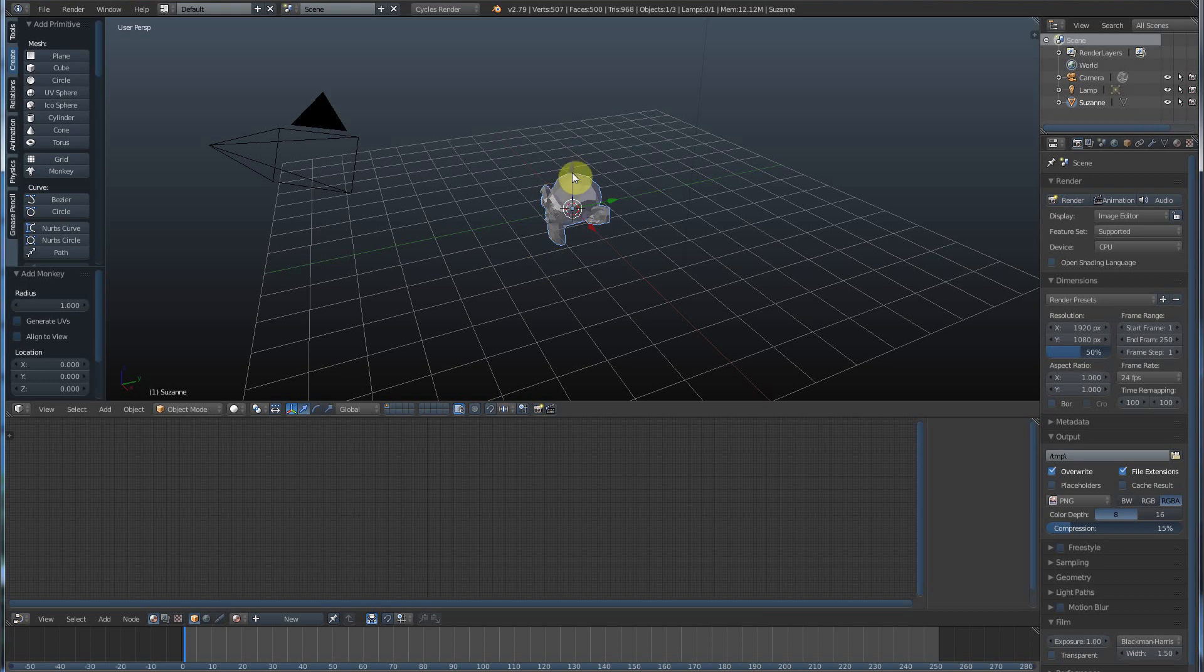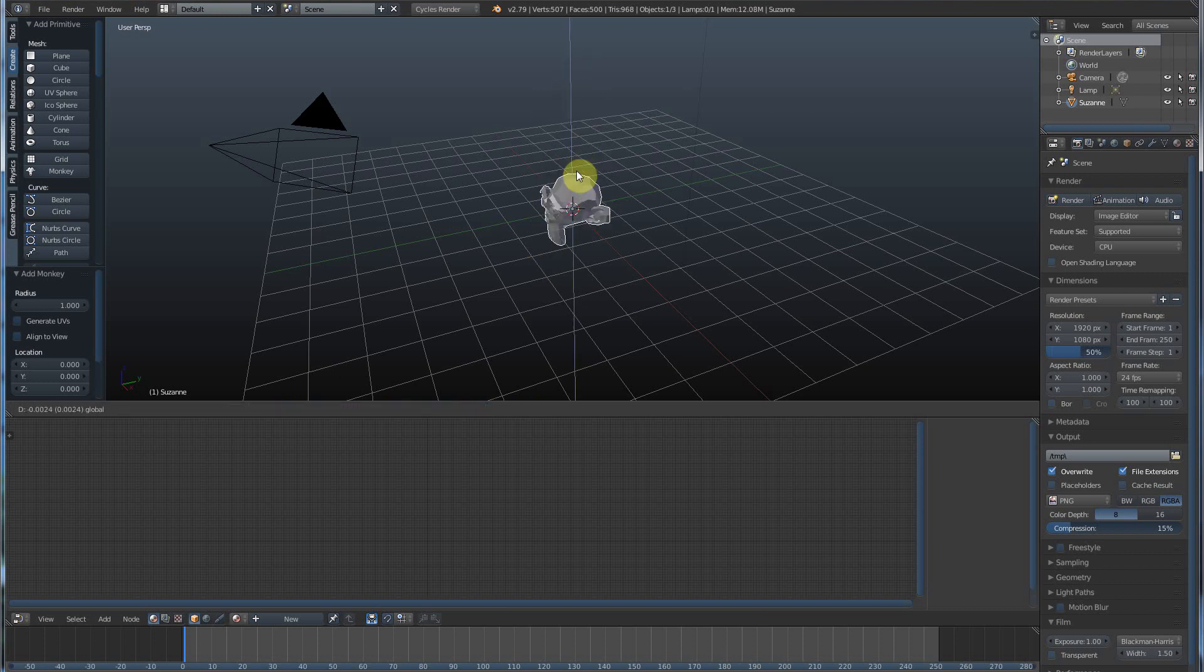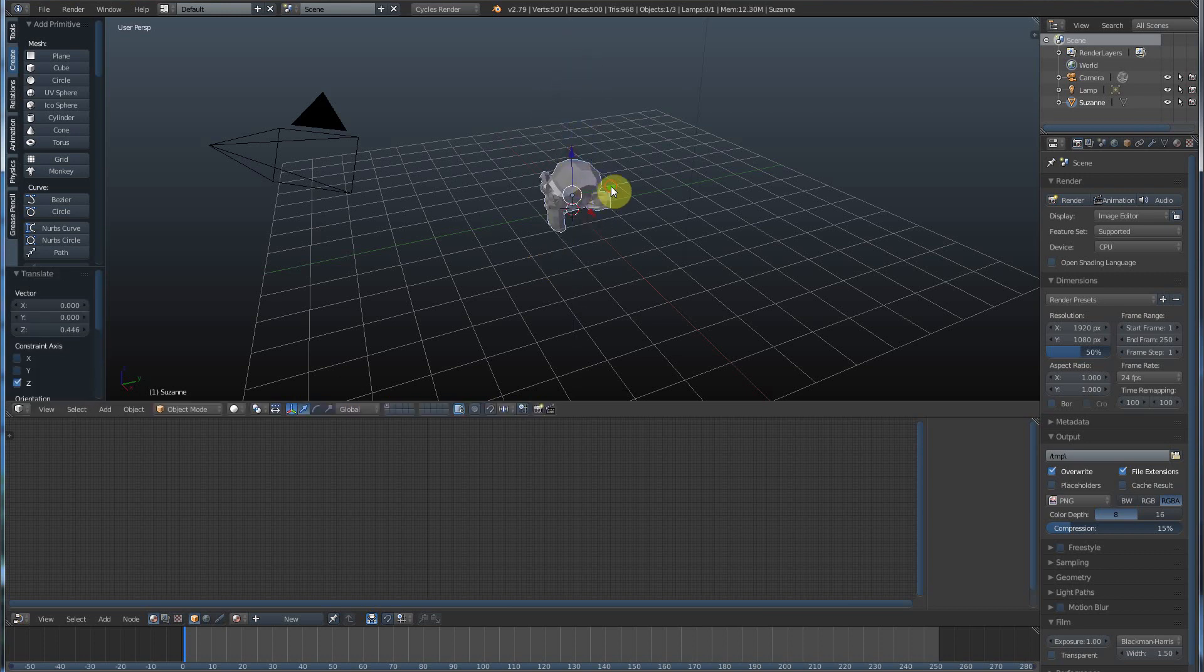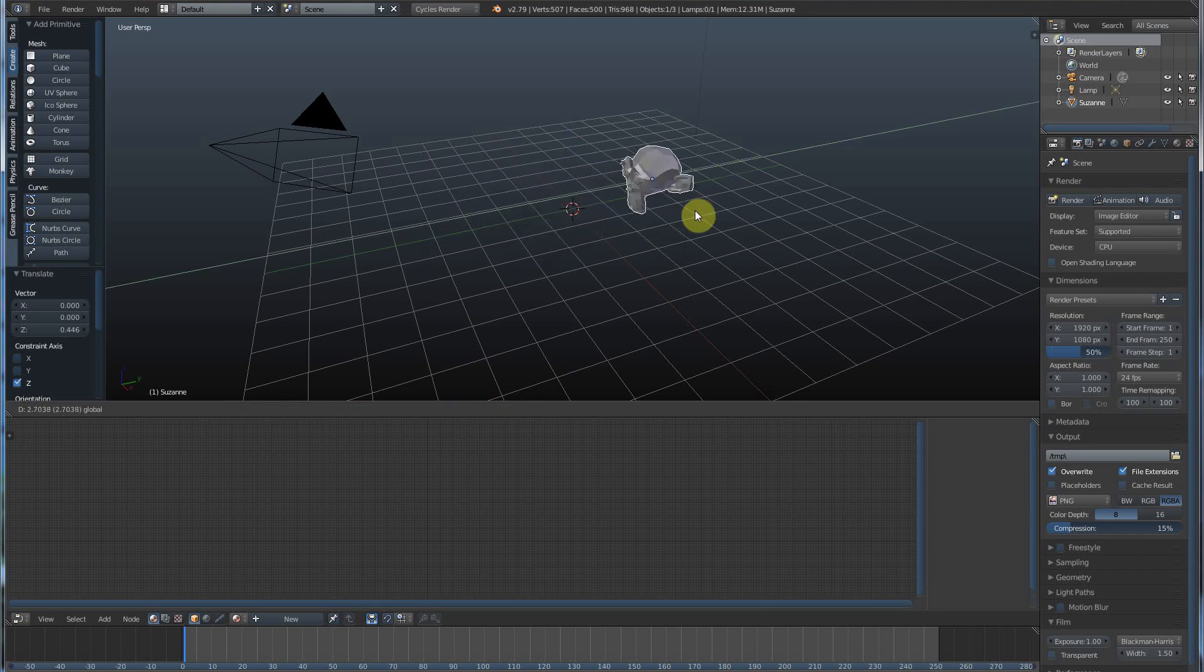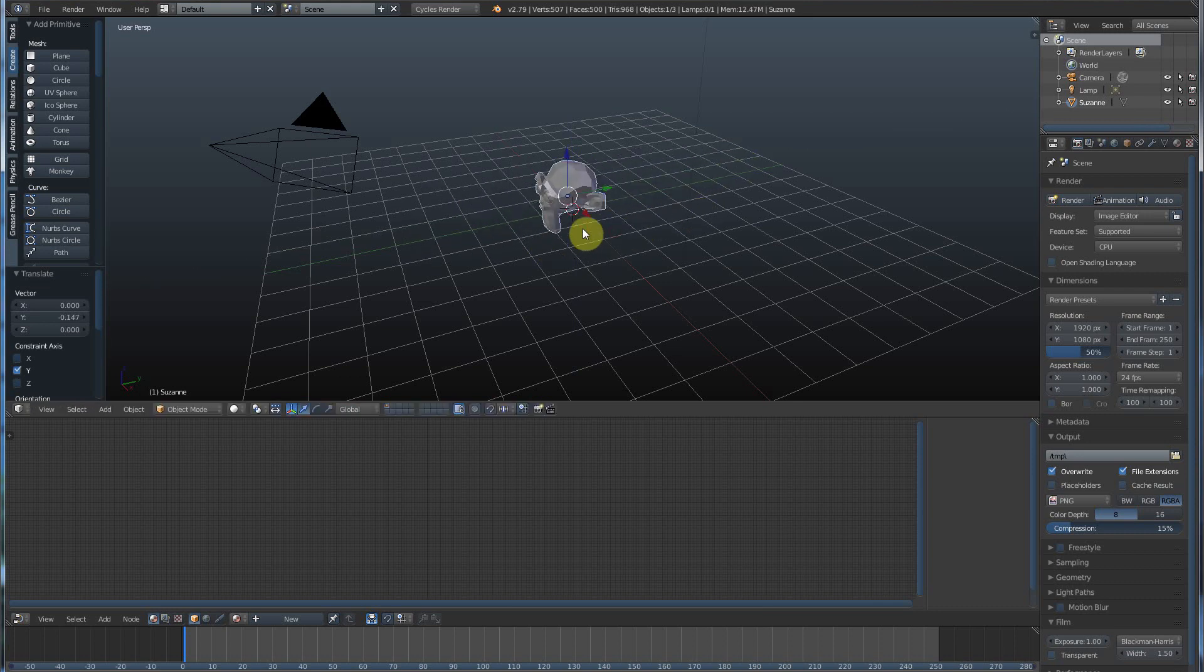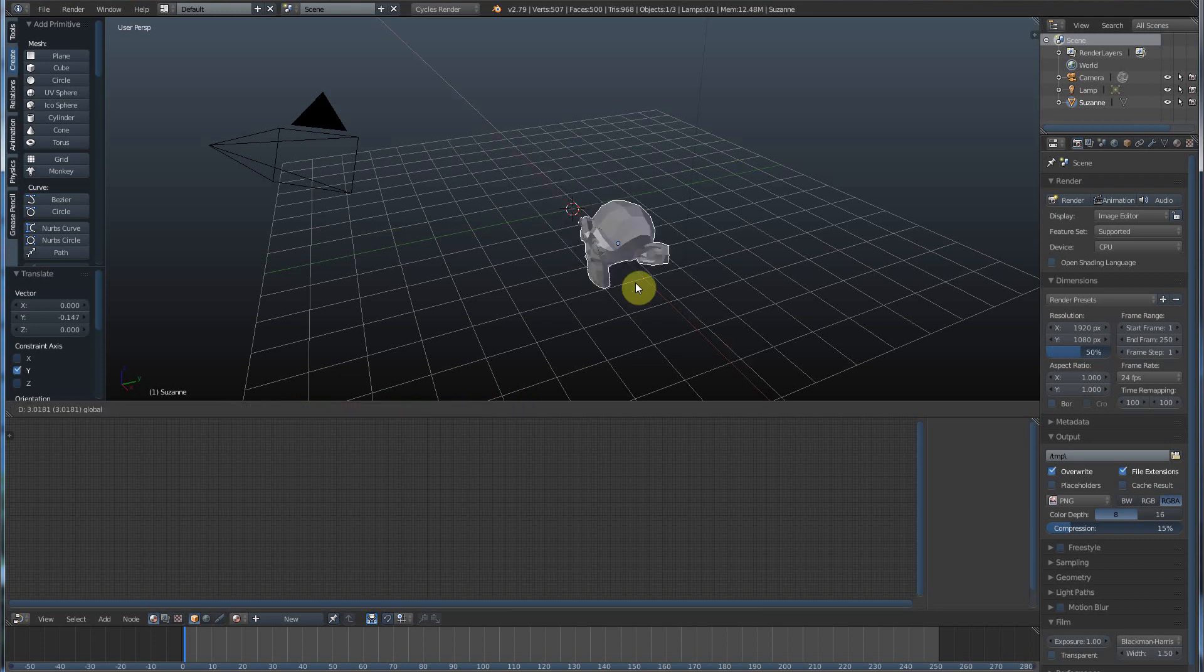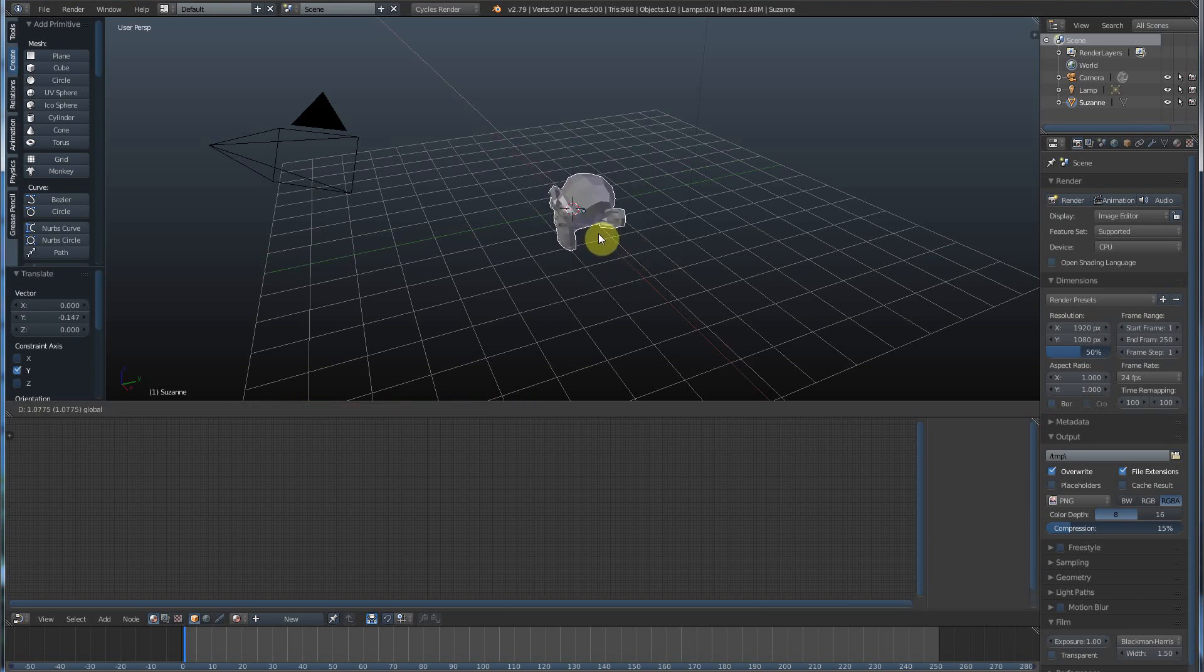So, the blue moves it up and down, which is z. The green, which is y, moves it forward and backward. And the x, which is red, moves it left and right, or in and out, or whichever way you're looking at it.